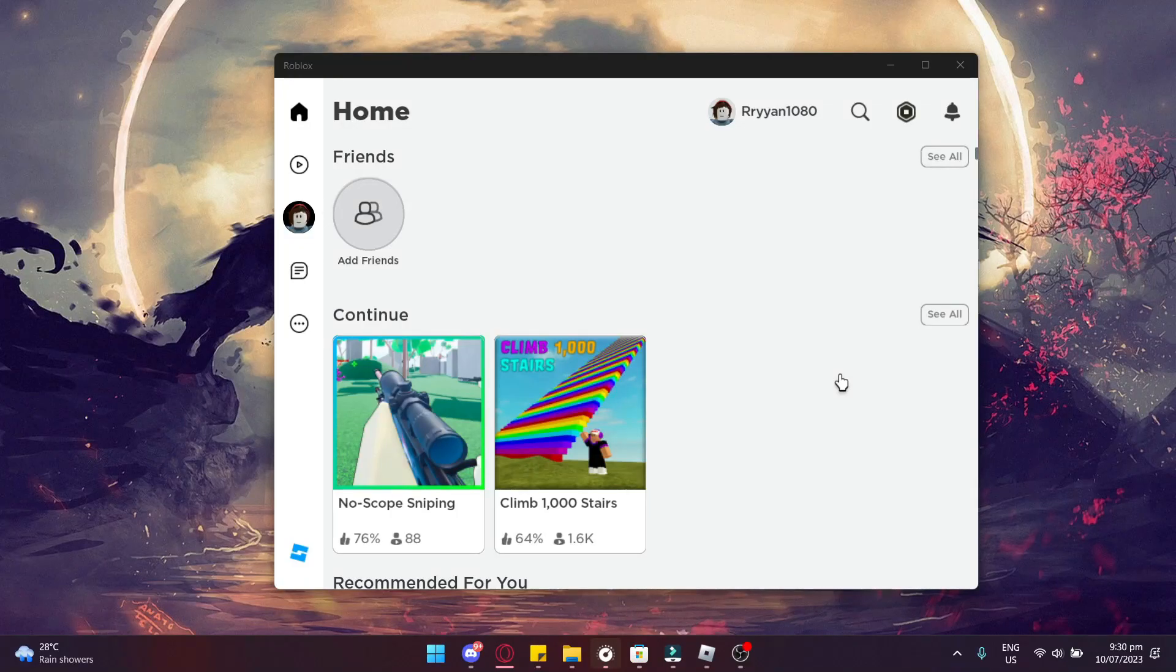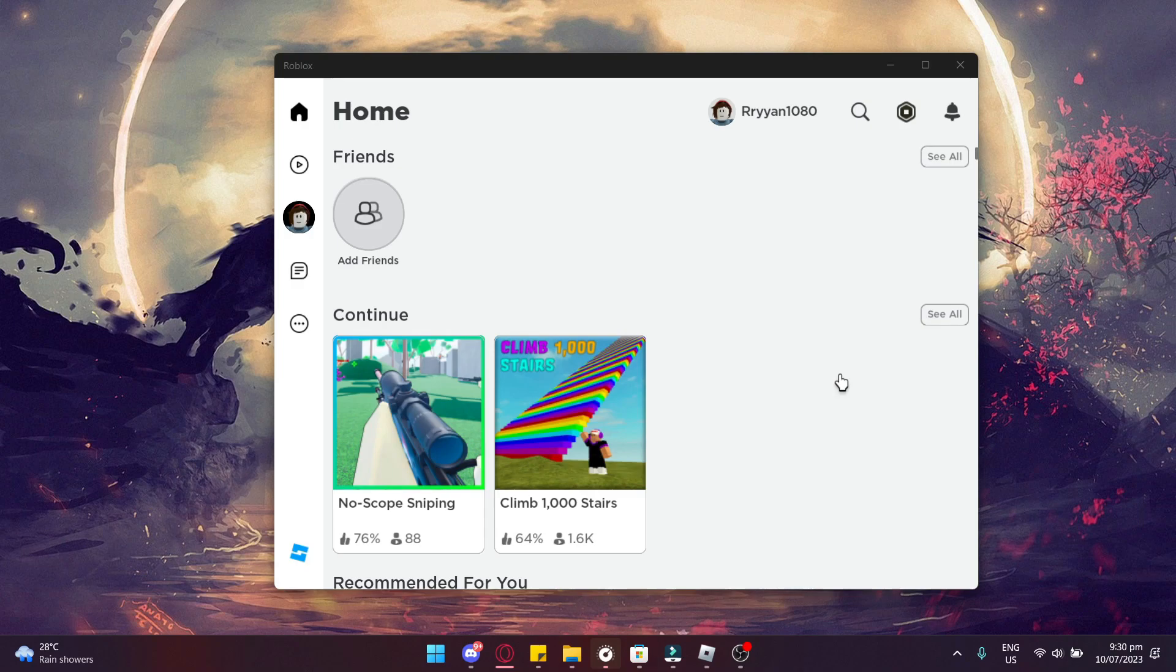In this video, I'm going to teach you how to fix your cursor going out of your Roblox app. There's going to be two versions of this, one for the web player and one for the app.